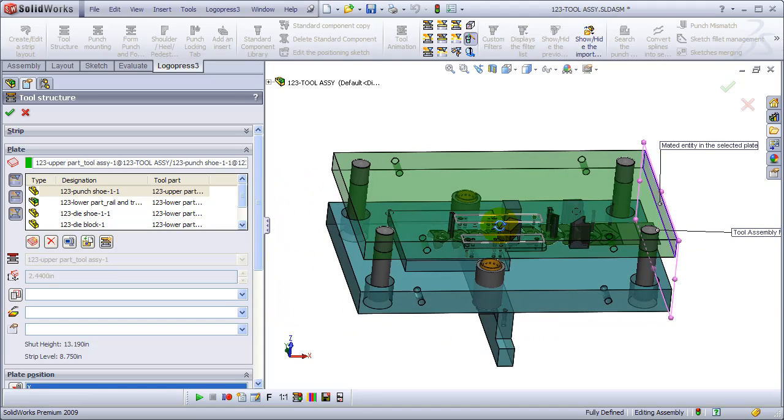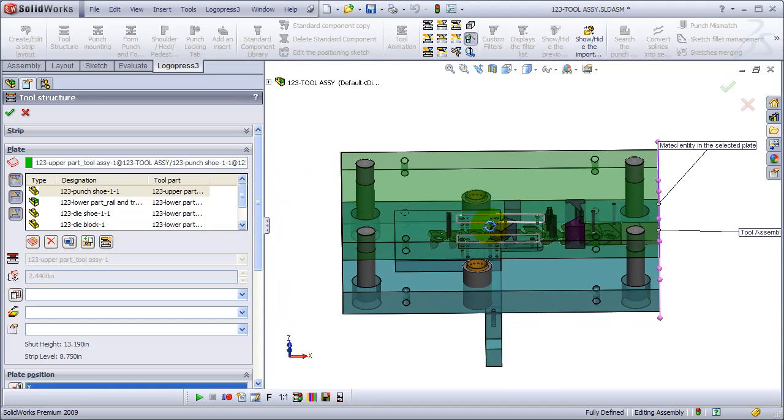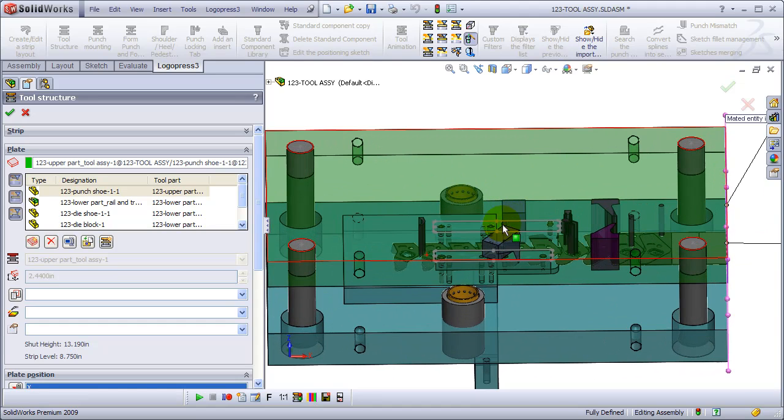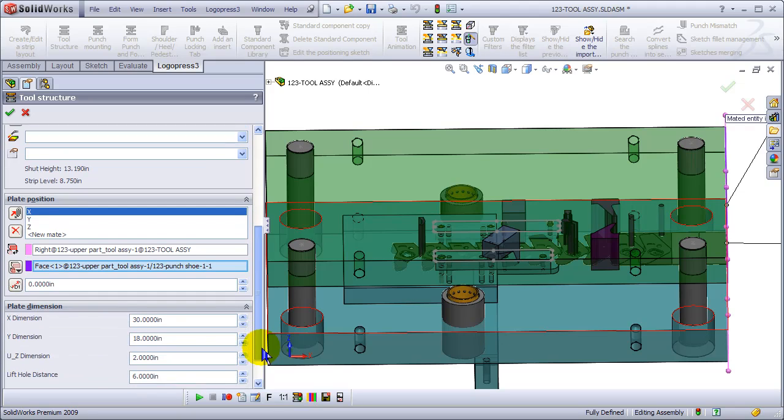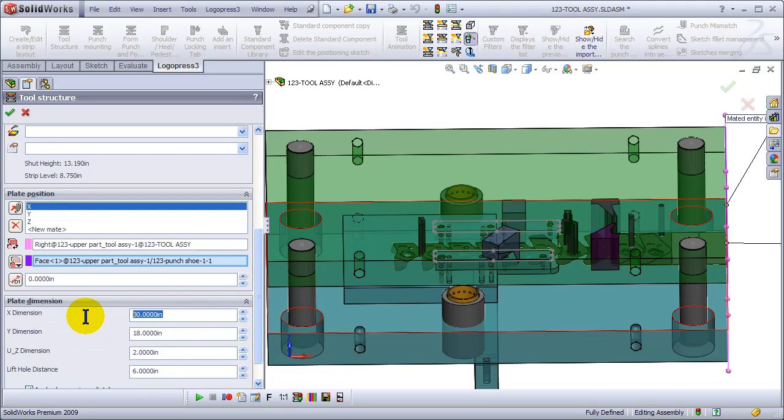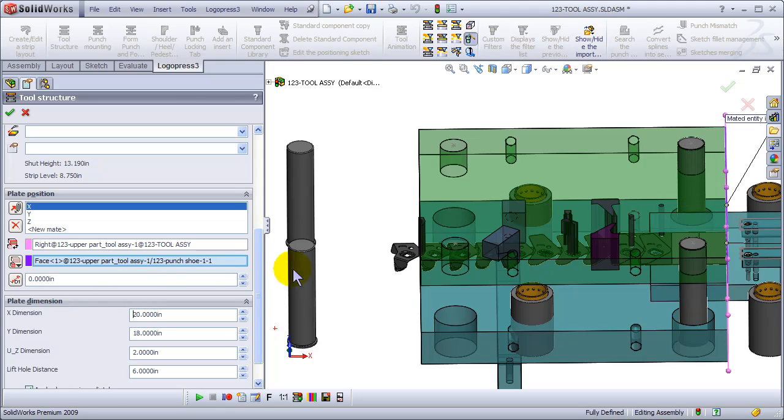And now it's a right-to-left feeding die. No need to be concerned with the fact that things are out of position because it rebuilds as we make these changes.